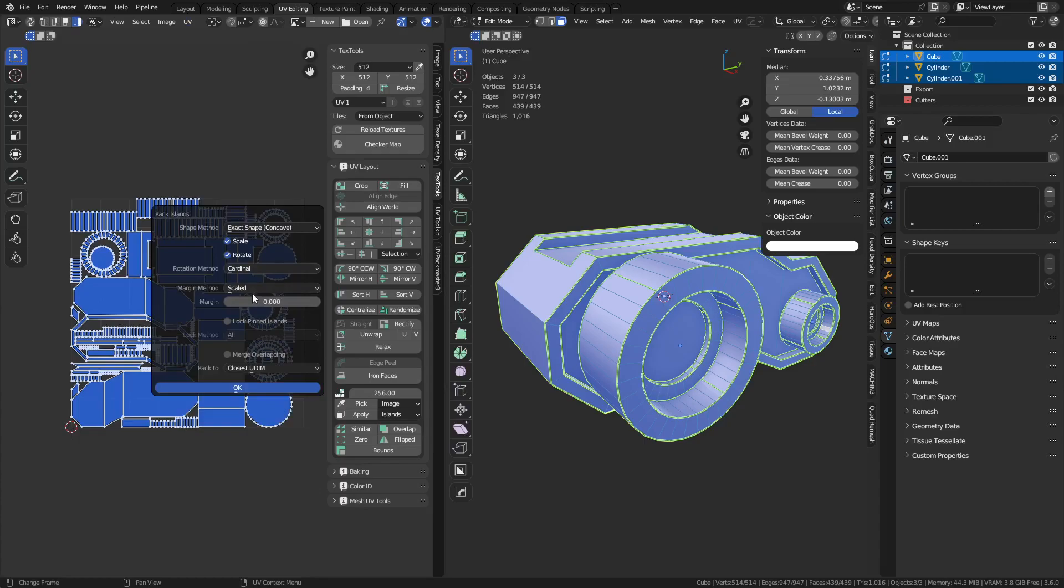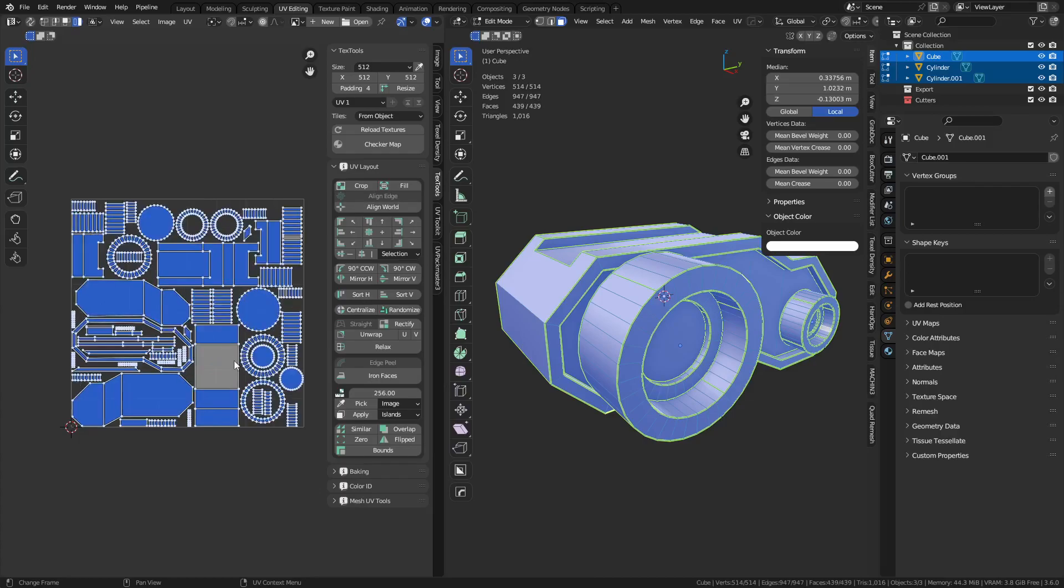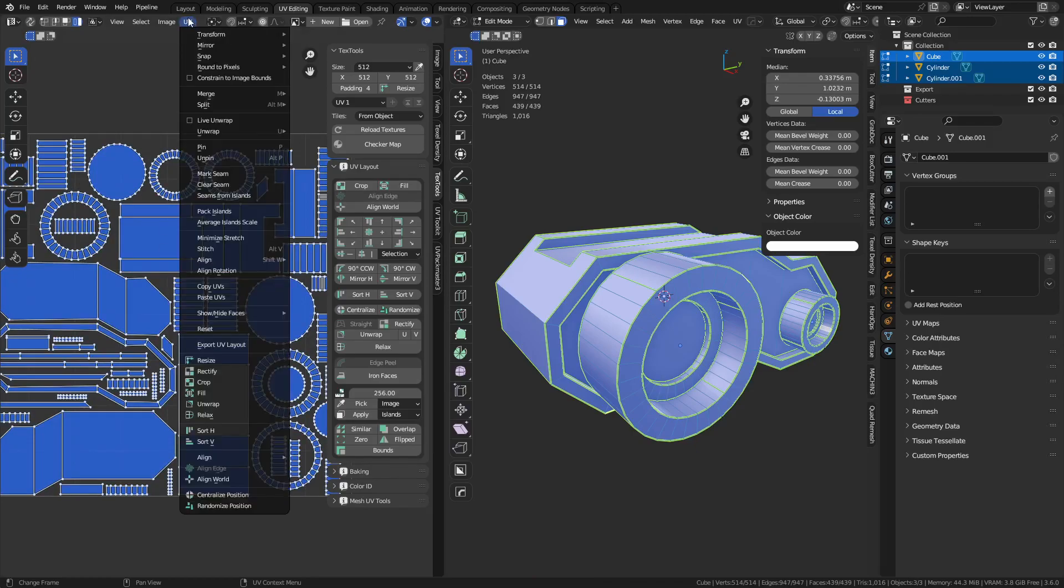Next up, we have margin method. Really simple idea here. It's the same as any other margin method in Blender. You just hold shift, drag it to the right, do something like .008, or whatever you need for your UV space. And you can give them all some margin from one another. Not a big deal.